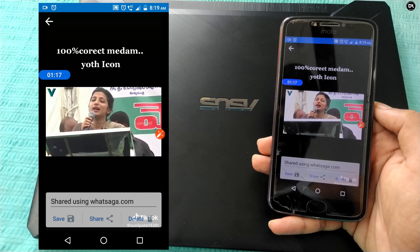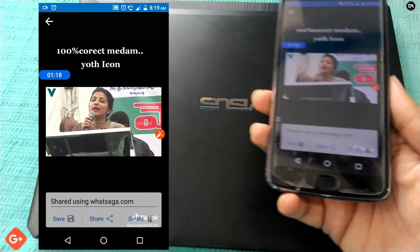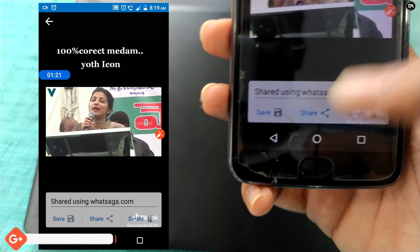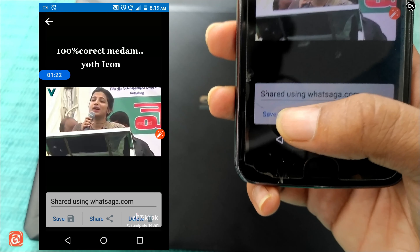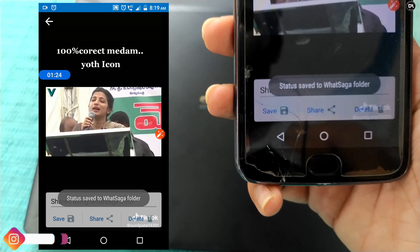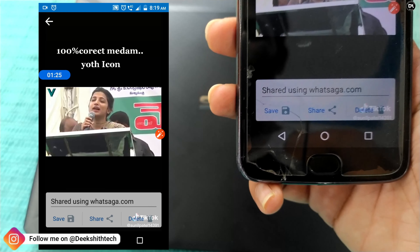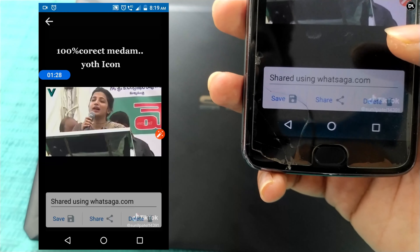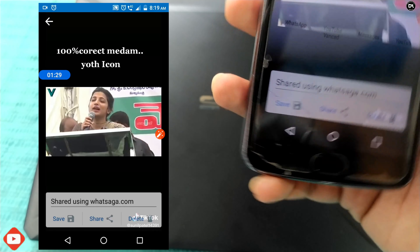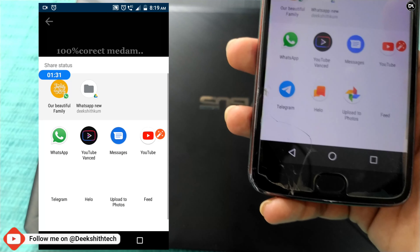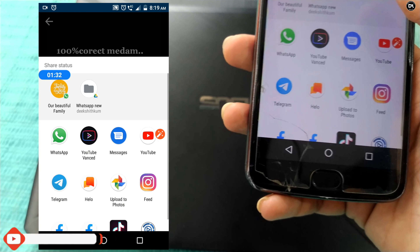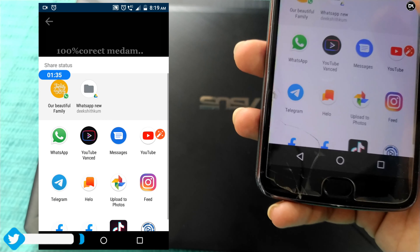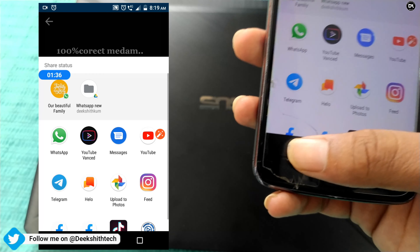Friends, you can upload the app and save it. Then you can save the WhatsApp status and share it with us. You can share it with your friends and family members, so you can share your WhatsApp status in this video.